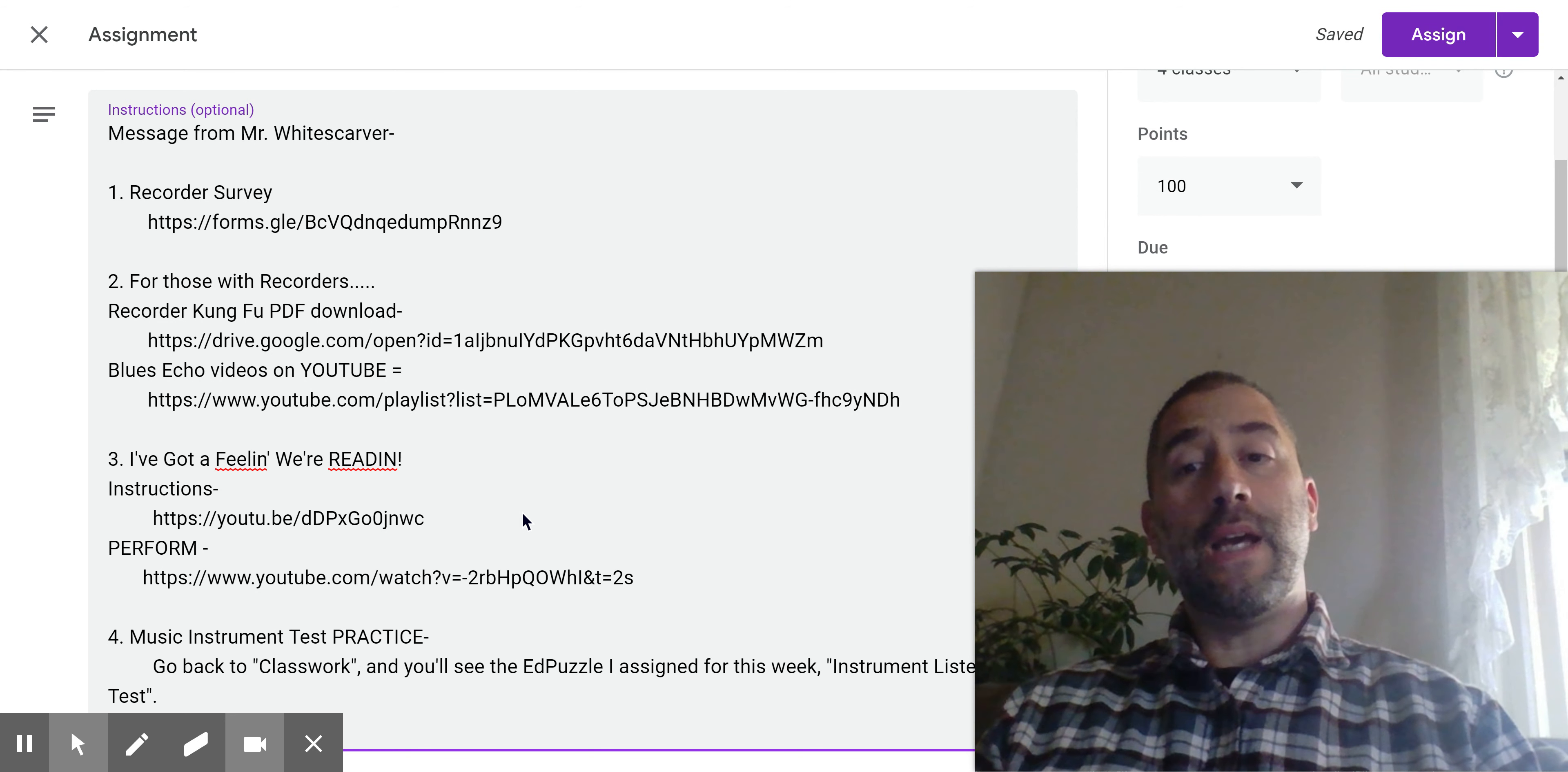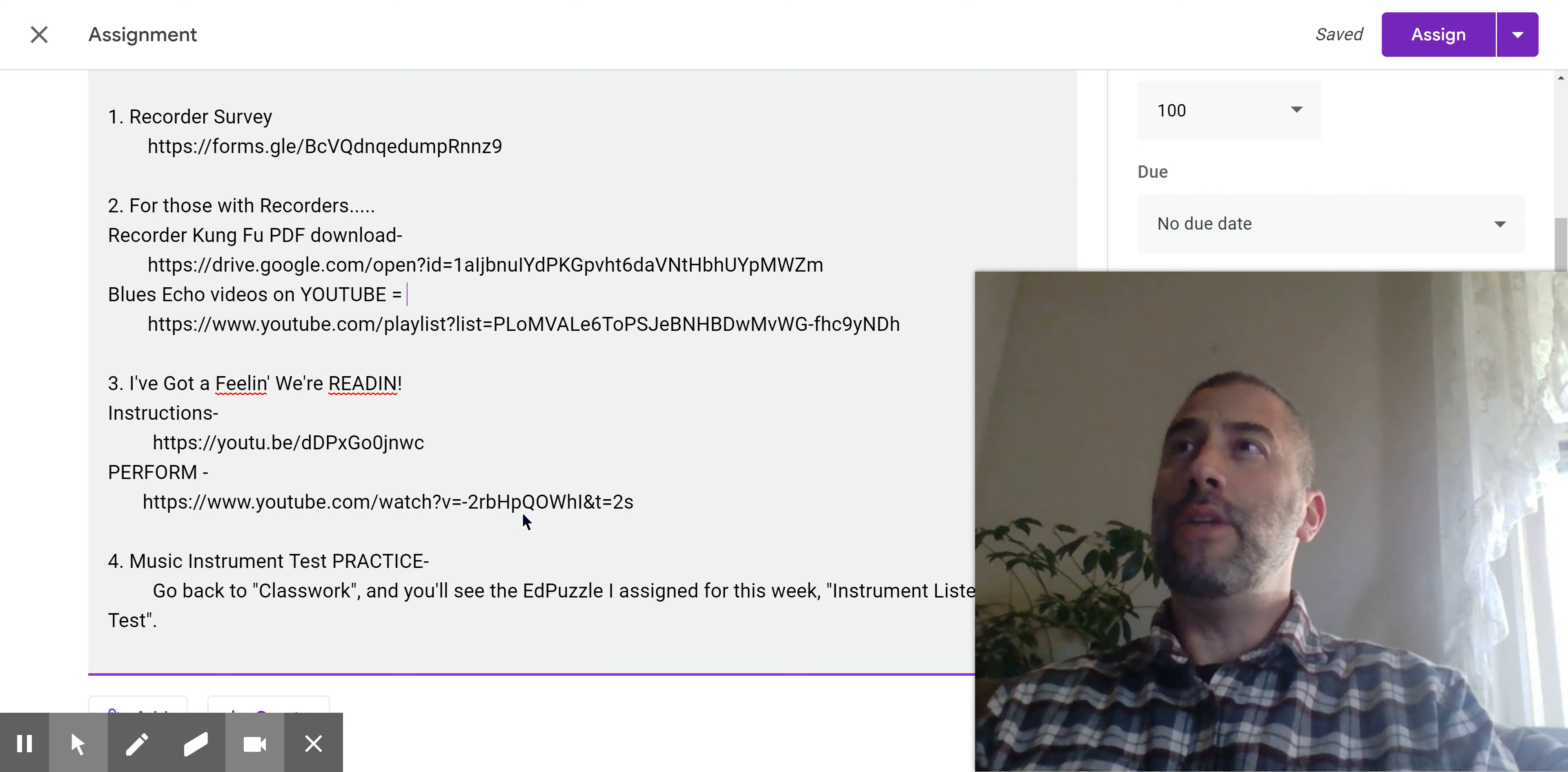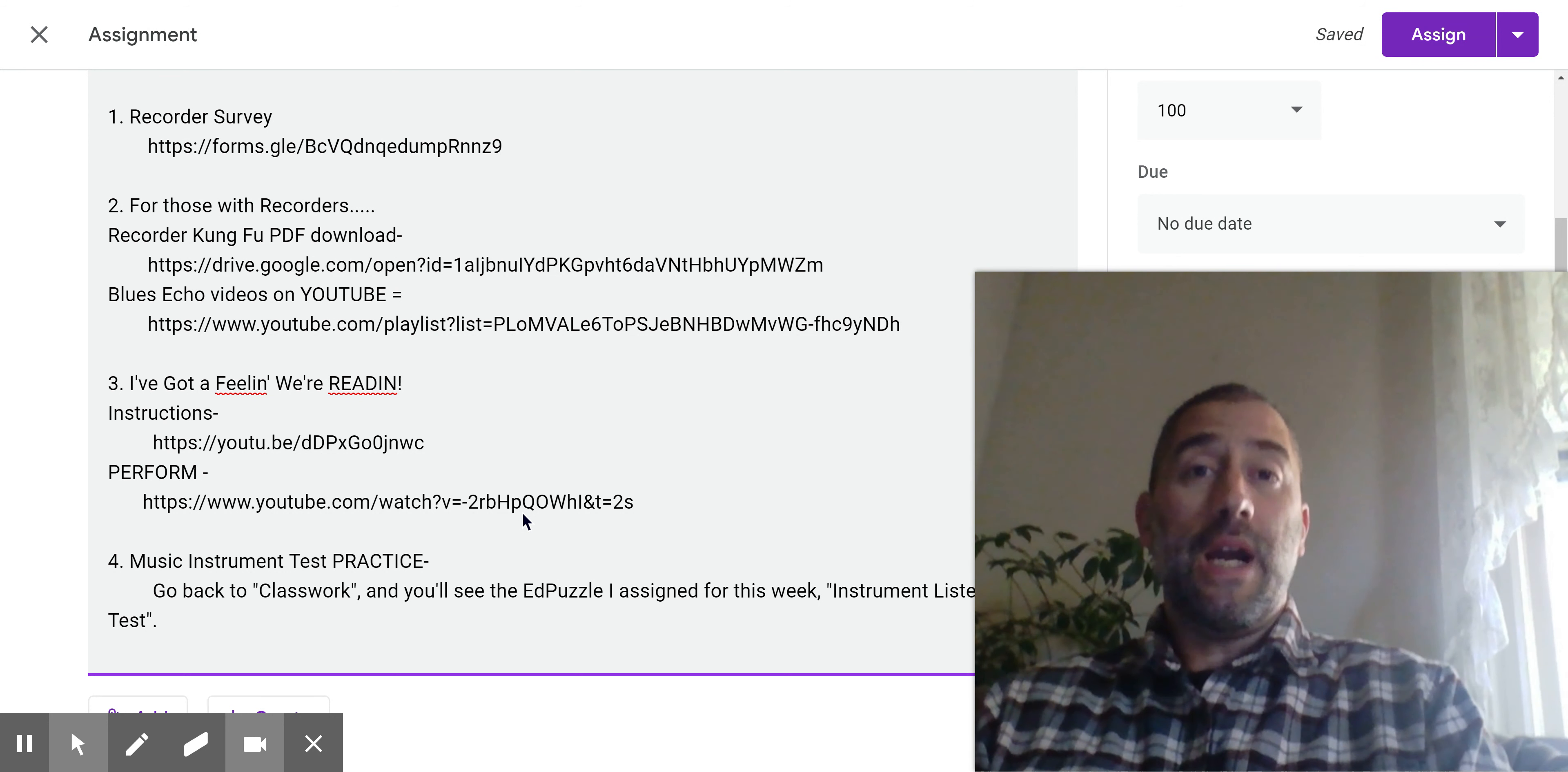The rest of the assignment for all students begins here at item three. So this activity is called I've Got a Feeling We're Reading. And it was a part of week one music lesson when distance learning first started. But I was looking at the YouTube views and things like that. Back then, I think a lot of students still didn't know how to access their specials. And so that particular activity really was done by very few students. So I'm putting that back in.